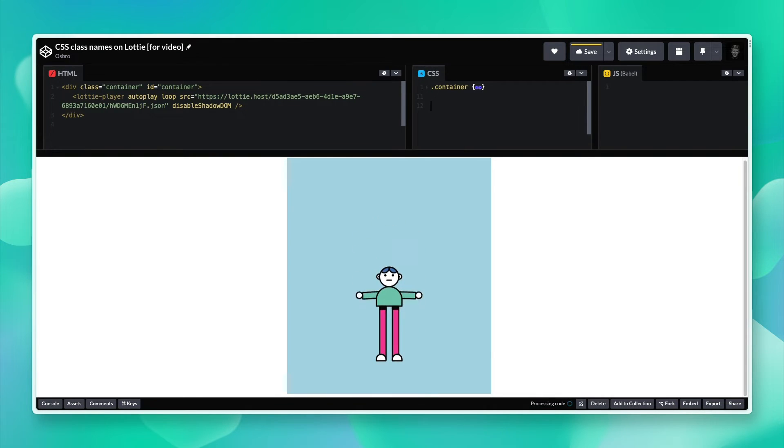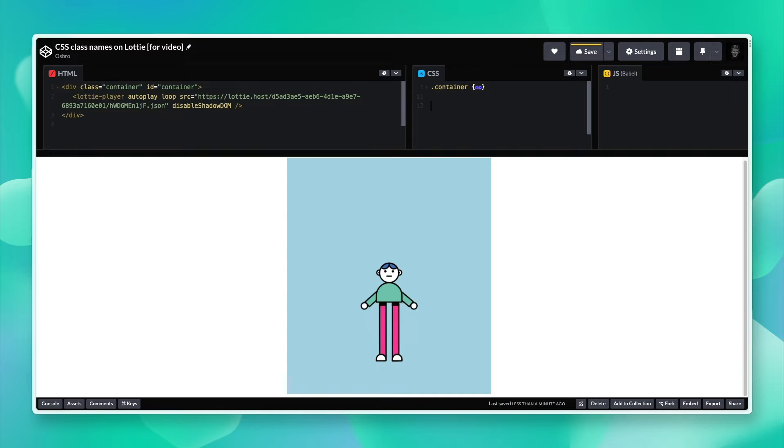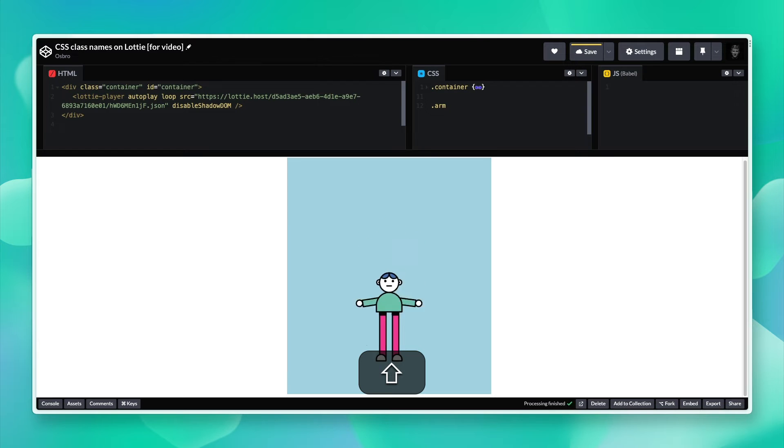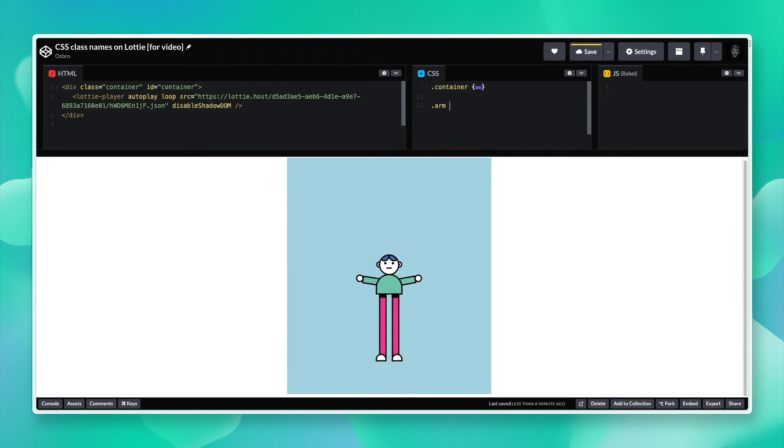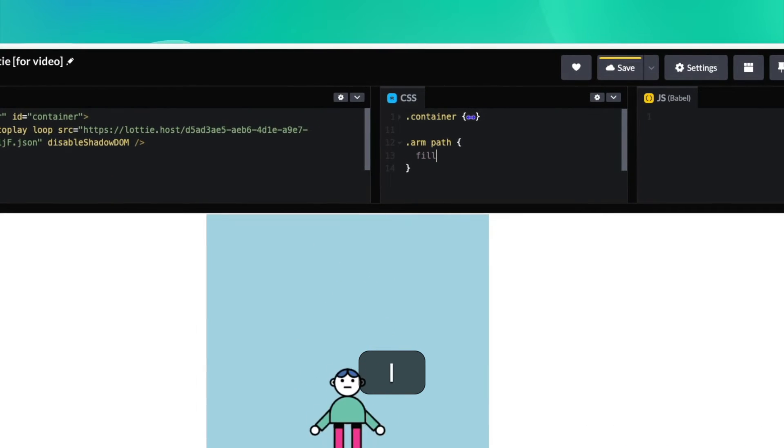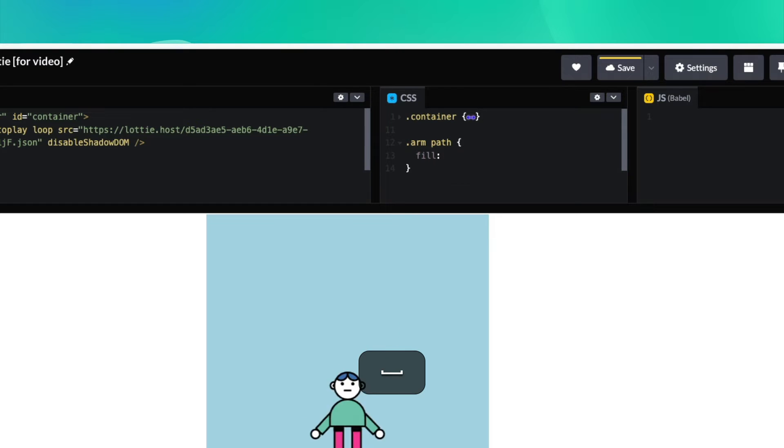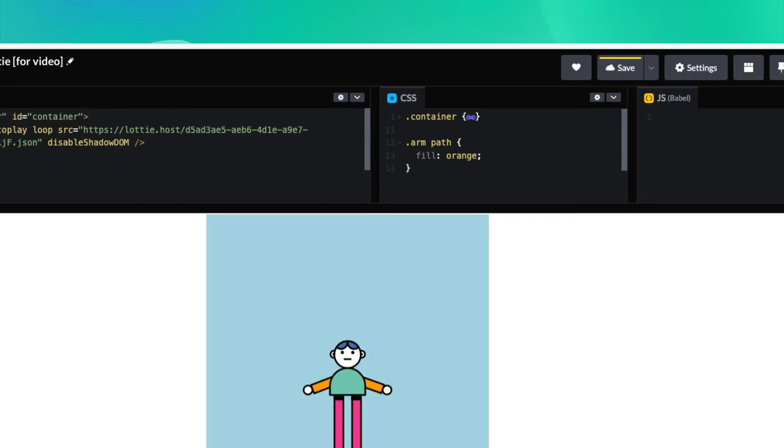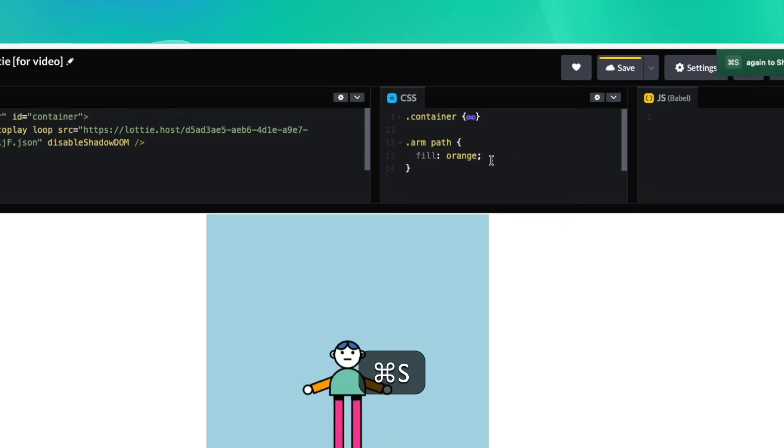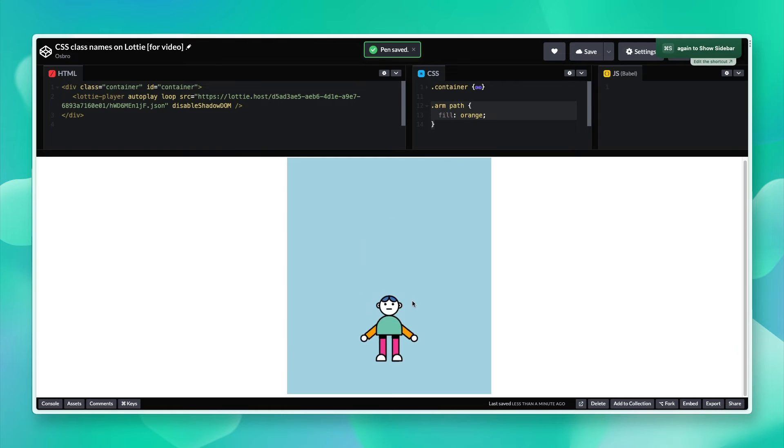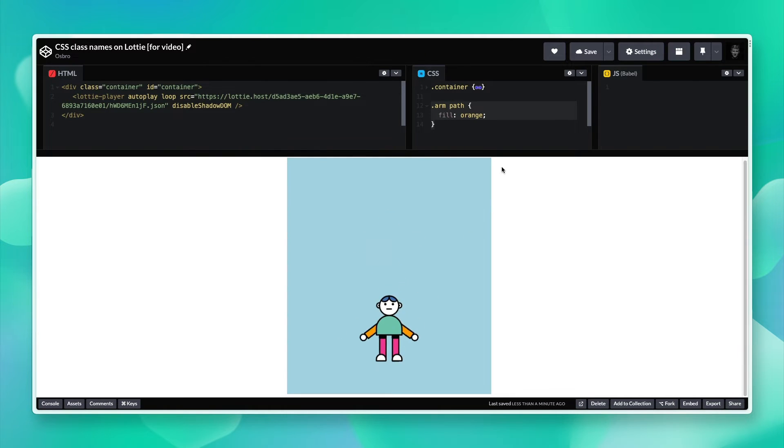We can then start adding some CSS classes to customize our Lottie animation. I can start with the arm class, so I'm going to do arm and then path, and we'll just change the fill color to an orange. As you can see, three lines, we've easily changed the fill color of our arms.